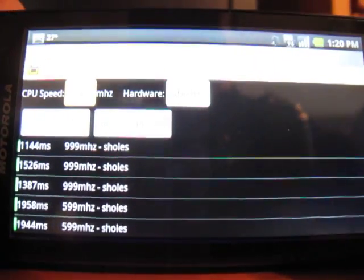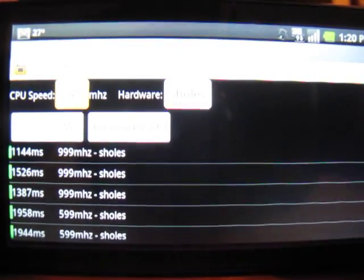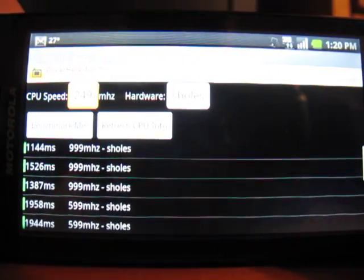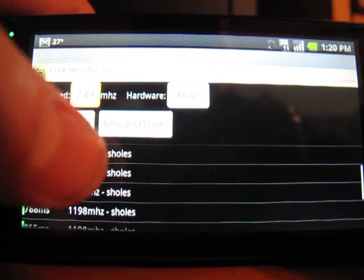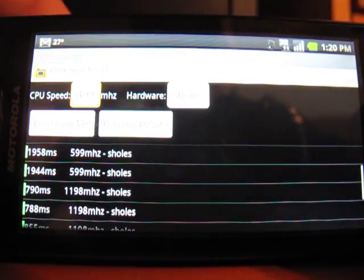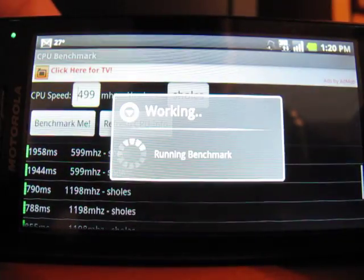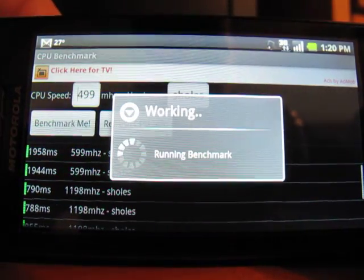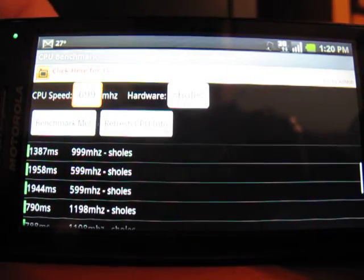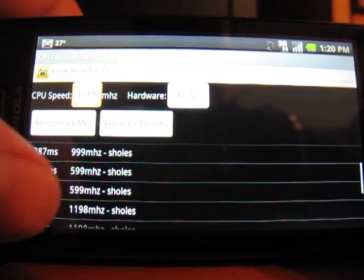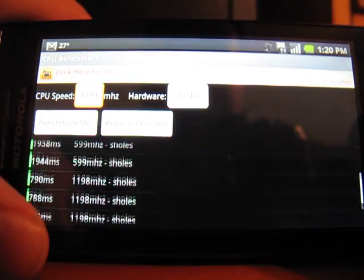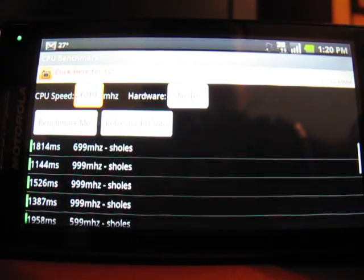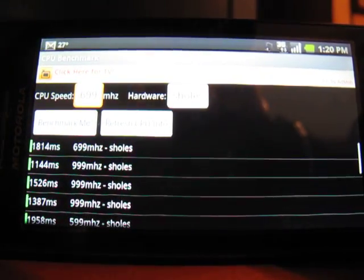So there it is, CPU Benchmark version 1.3 in all of its glory. Hope you enjoy it and upload your results so we can see how fast everybody's different Android devices are.